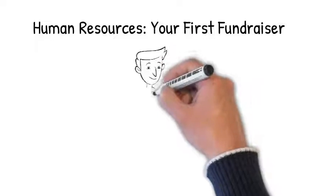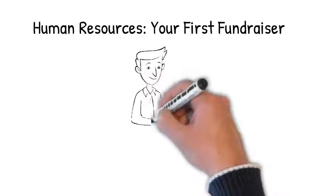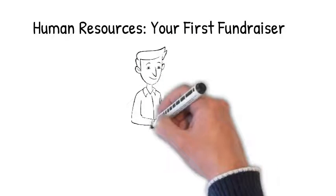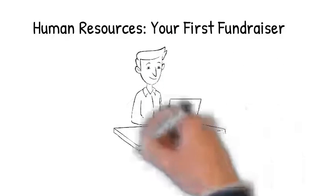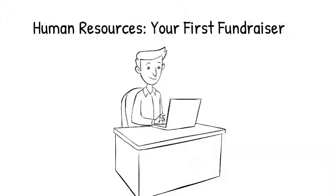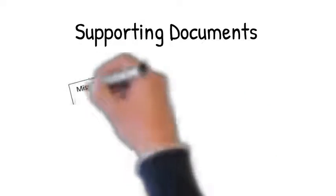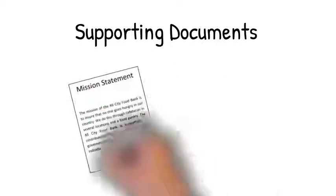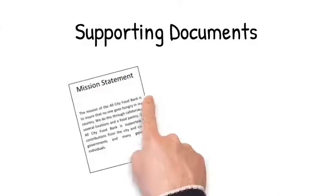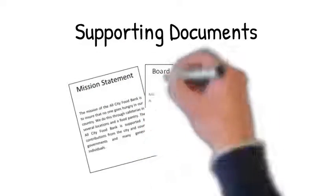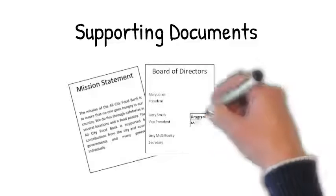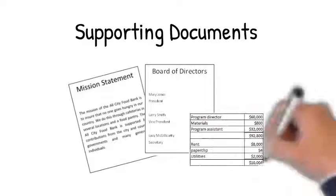I then move on to the all important issue of choosing the right fundraising software, before describing the many kinds of supporting documents you will need to prepare, including board lists, budgets, mission statements, and much more.